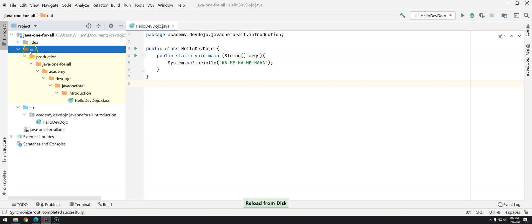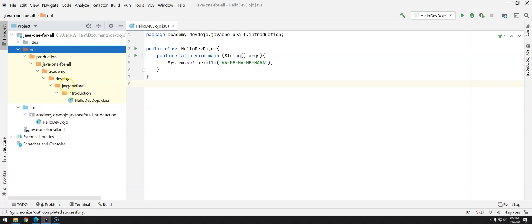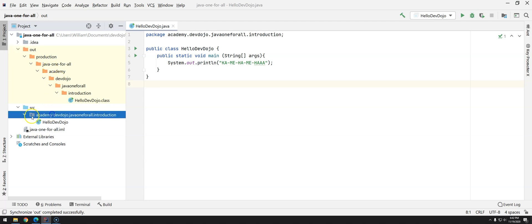If you don't see right away, just right-click and then Reload from Disk and you will see now that the out package, actually in this case out folder, has exactly the same structure as we see here.